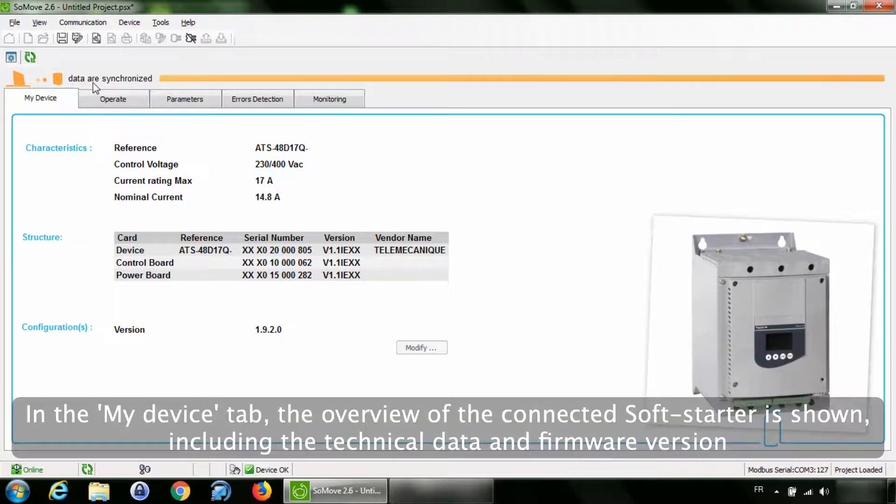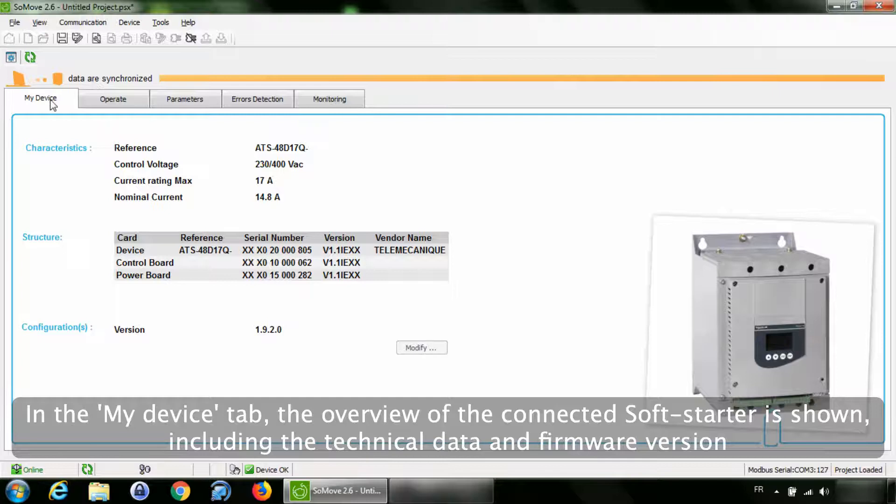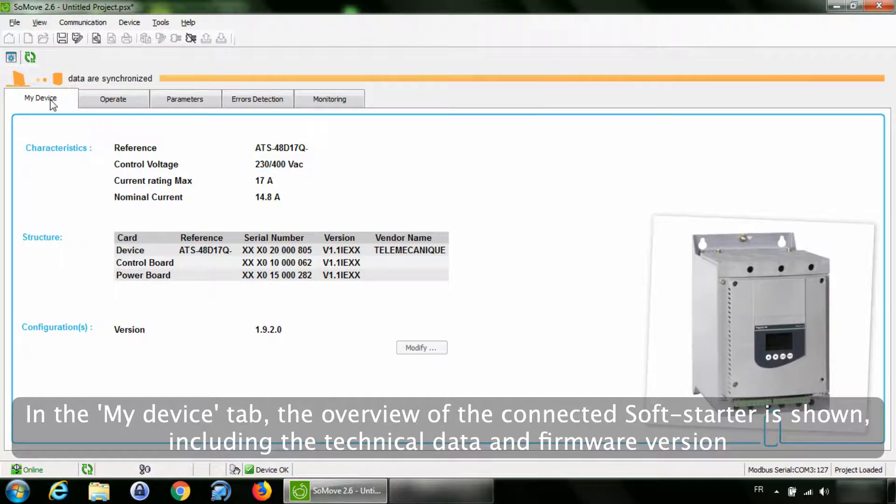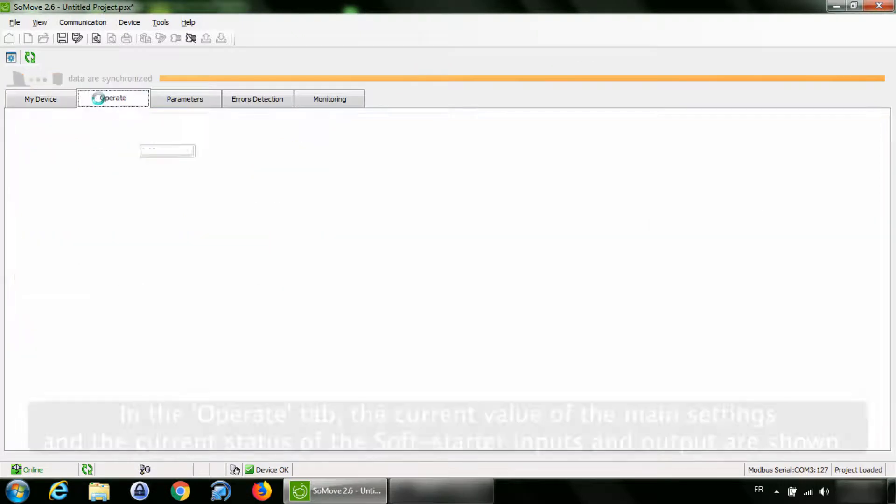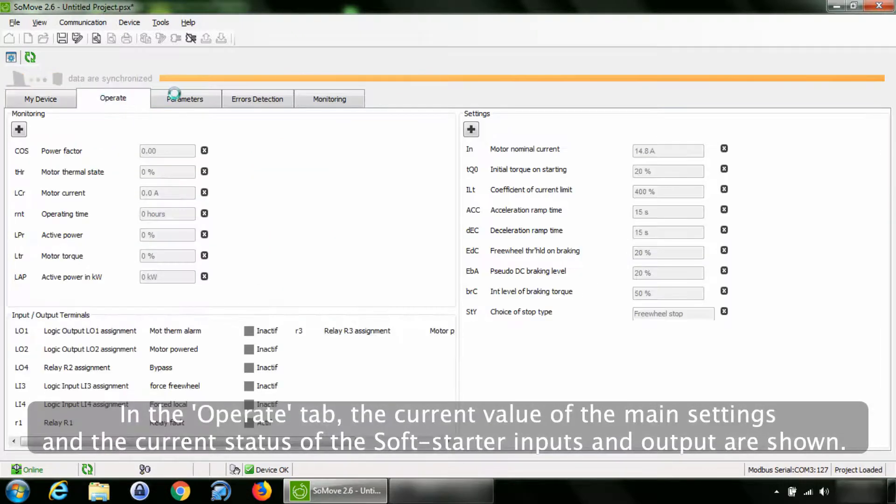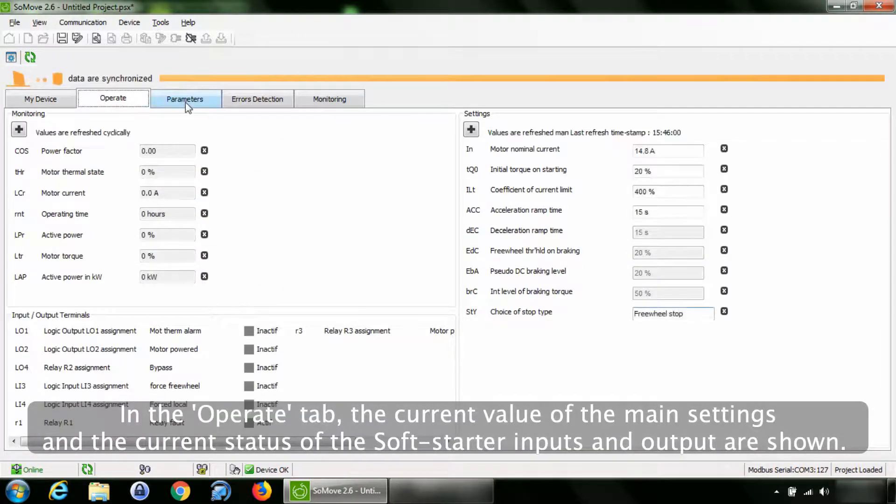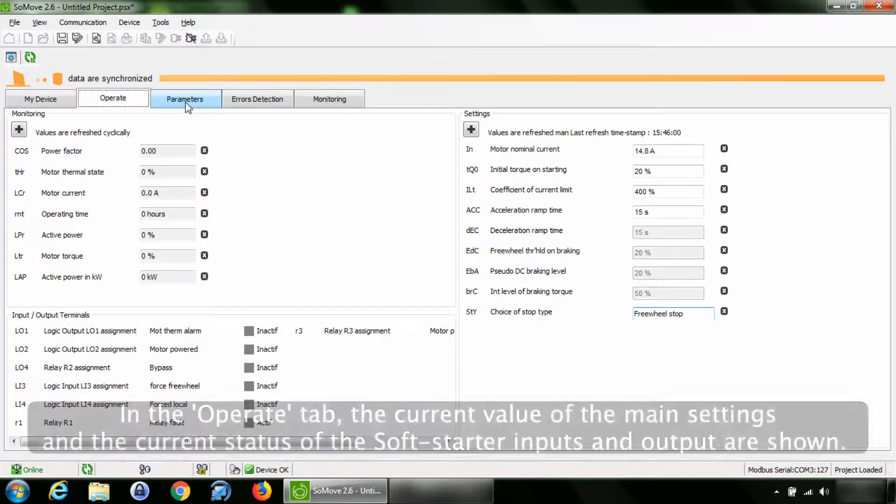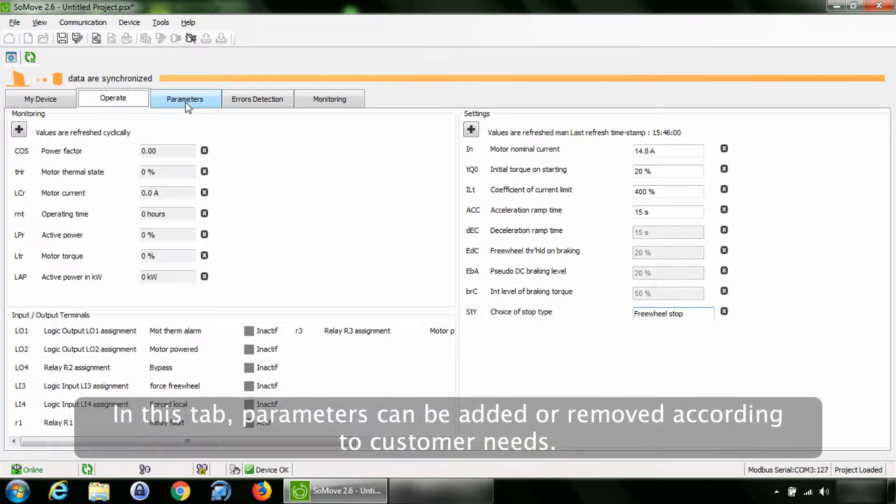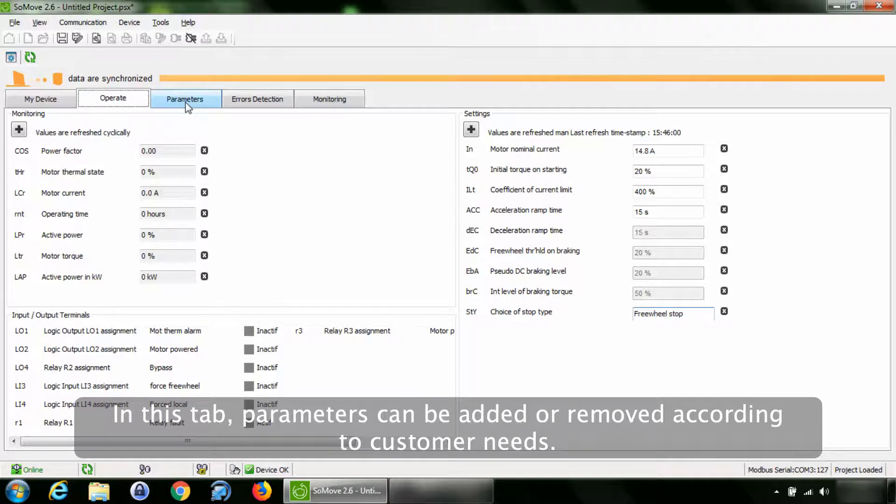In the My Device tab, the overview of the connected soft starter is shown, including the technical data and firmware version. In the Operate tab, the current value of the main settings and the current status of the soft starter inputs and output are shown. In this tab, parameters can be added or removed according to customer needs.